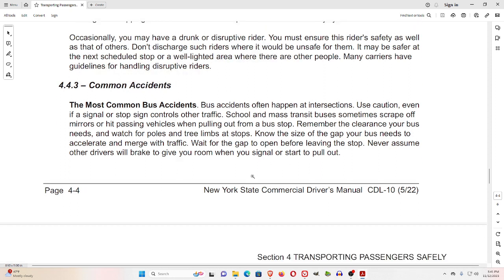4.4.3 Common Accidents. Bus accidents often happen at intersections — use caution even if a signal or stop sign controls other traffic. School and mass transit buses sometimes scrape off mirrors or hit passing vehicles when pulling out from a bus stop. Remember the clearance your bus needs and watch for poles and tree limbs at stops. Know the size of the gap your bus needs to accelerate and merge with traffic. Wait for the gap to open before leaving the stop. Never assume other drivers will brake to give you room when you signal or start to pull out.